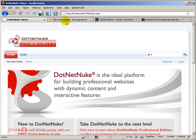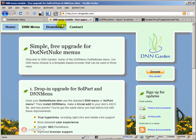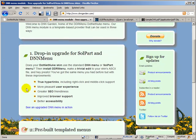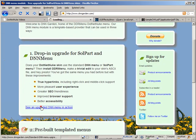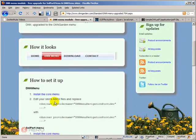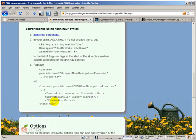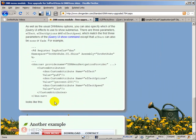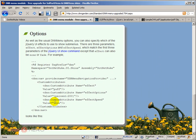Now I want to go to the DNN Garden website and see the instructions on how to build some UI effects into the menu.